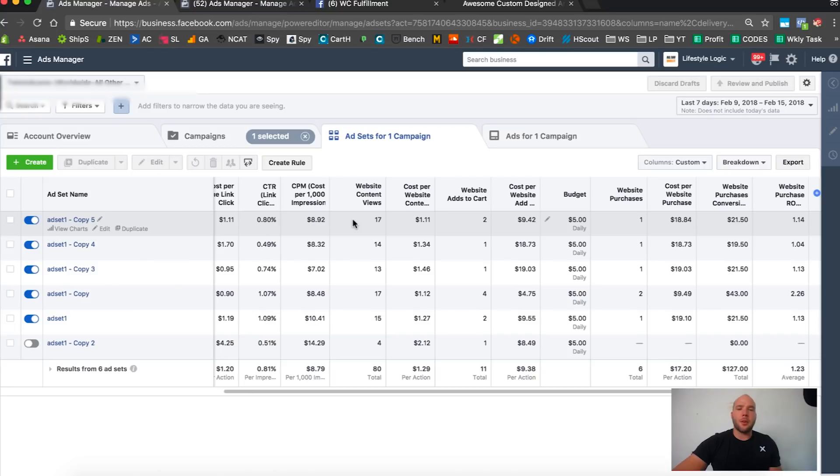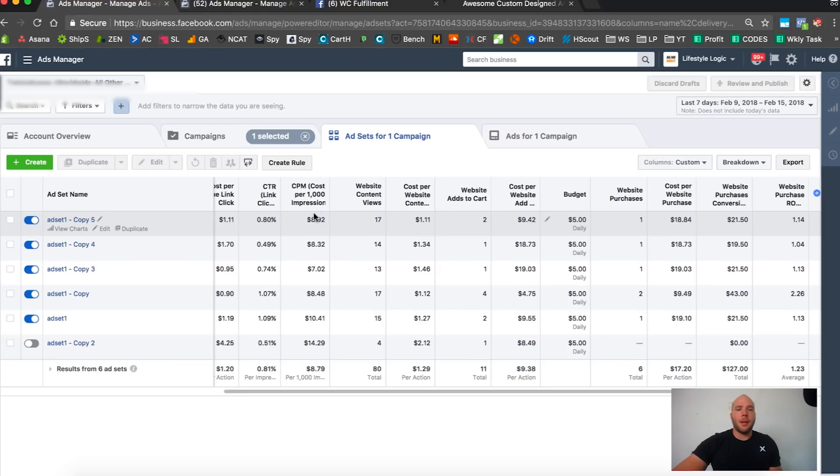This is actually two days later. I haven't changed anything or edited anything. Here we have our ad sets, last seven days, and it's after midnight, like one in the morning right now.